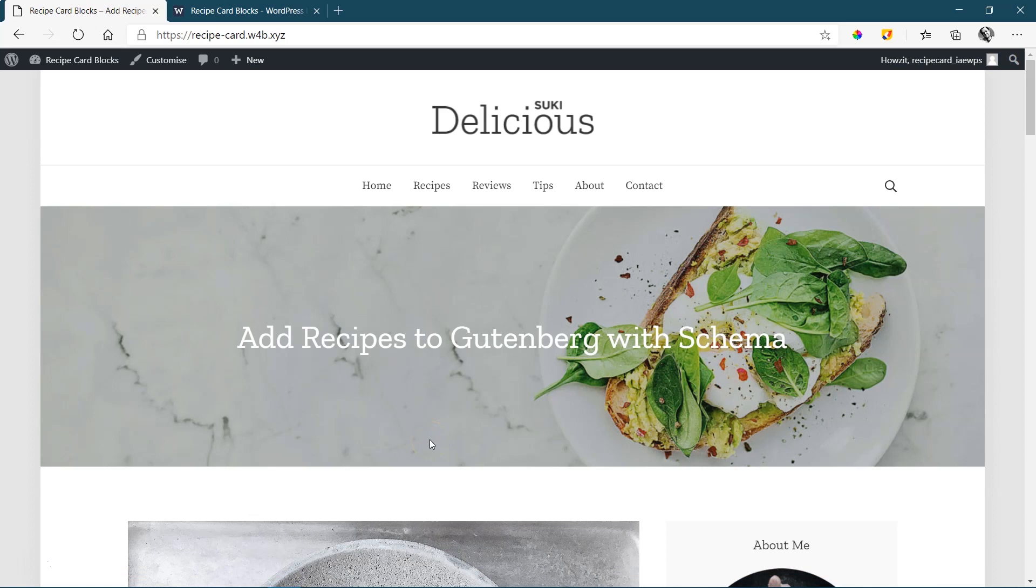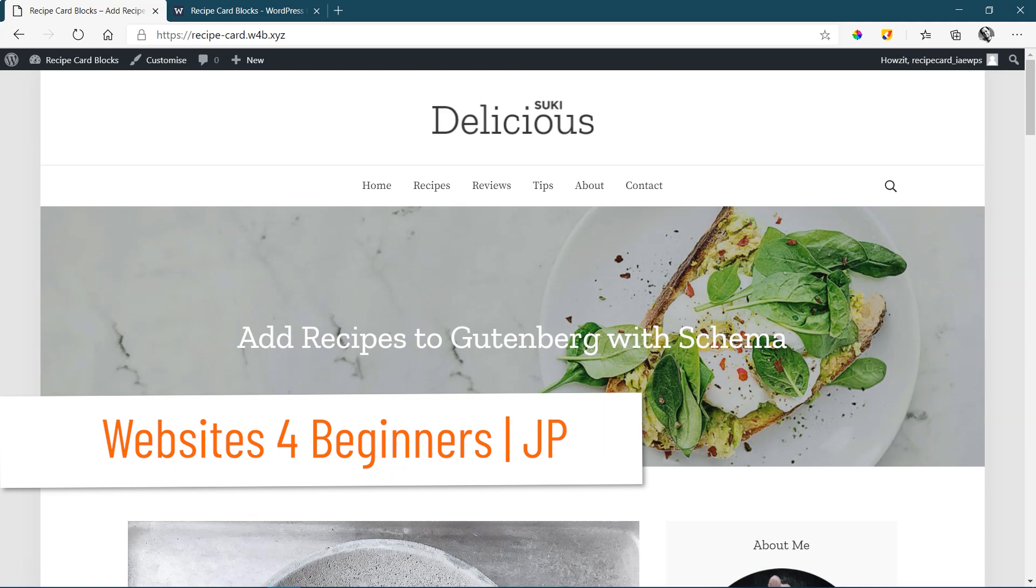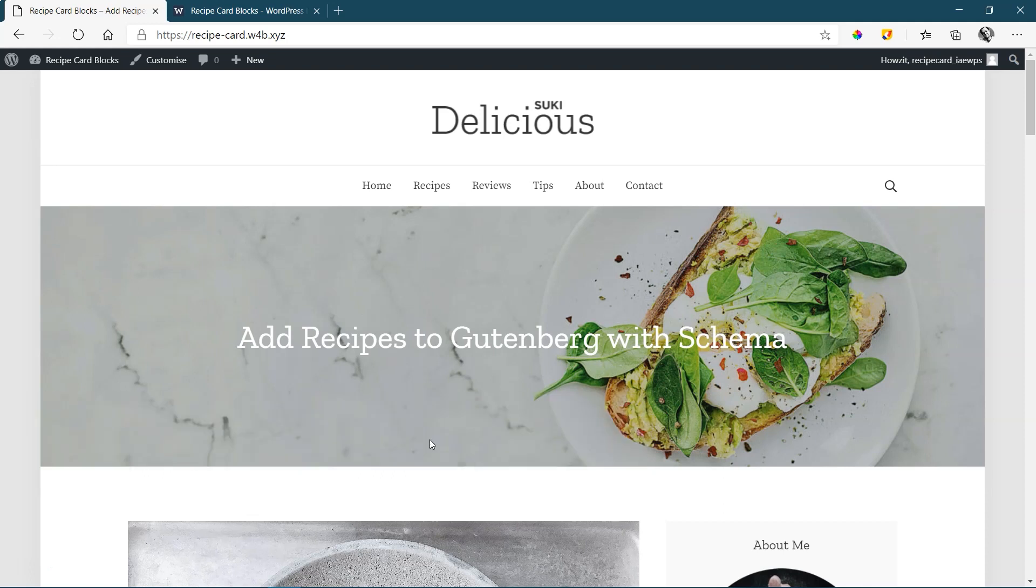Hi, and welcome to another out-of-the-box, to-the-left-side tutorial here at Websites for Beginners with JP. This one is a little different, actually very different to what we usually do because it focuses exclusively on recipes.